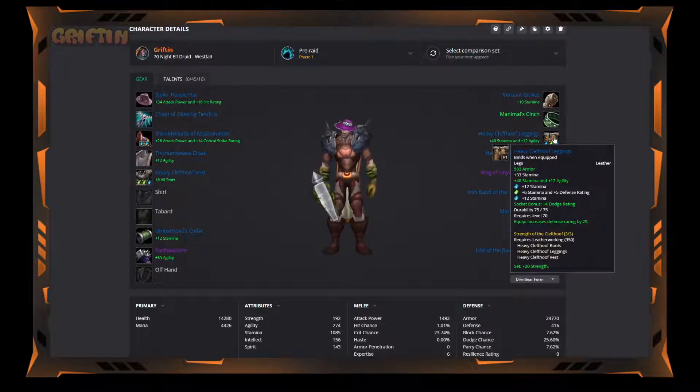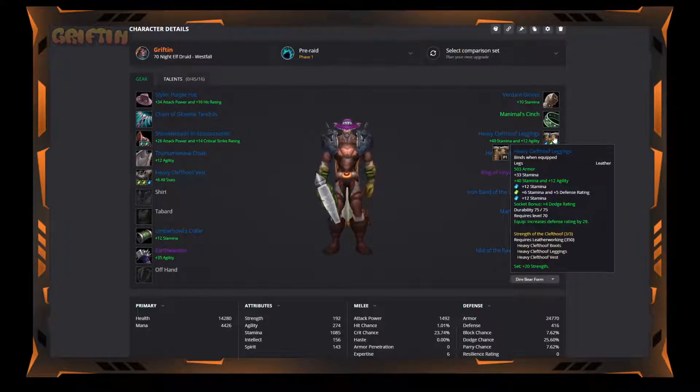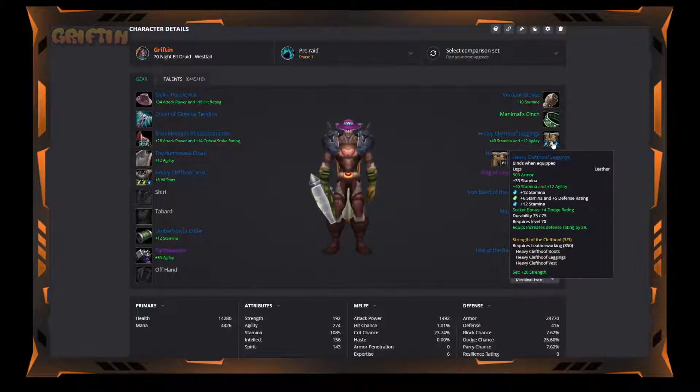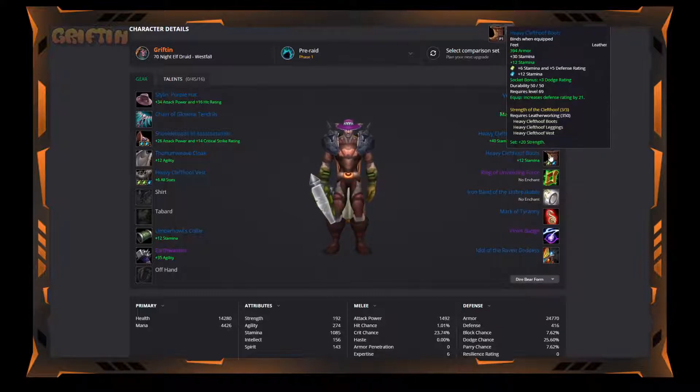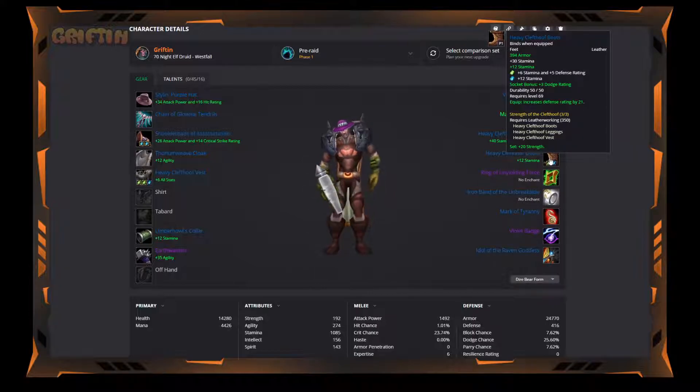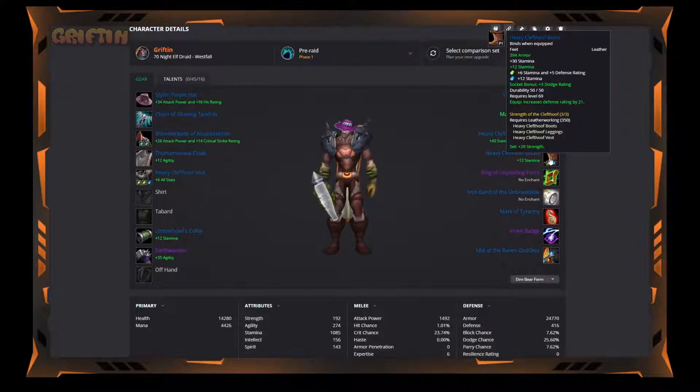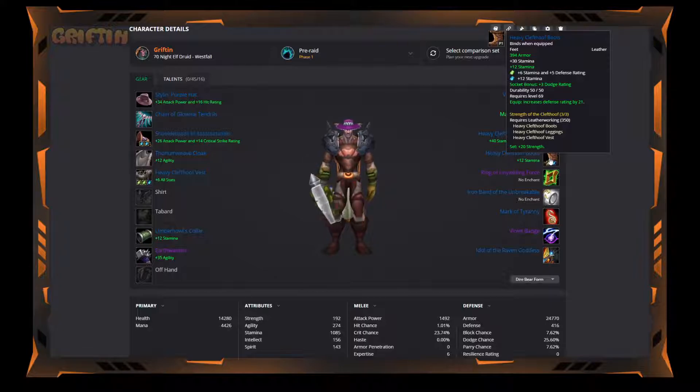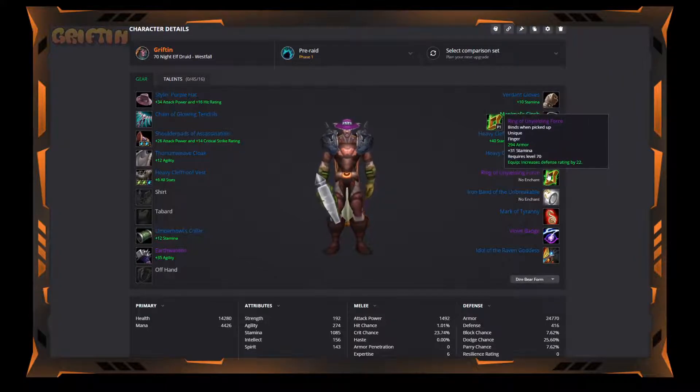We've got more Heavy Clefthoof hides. You can see here, I put more defense rating in the gems. Another 29 defense, some great stamina, great armor. Same thing with the boots. Defense gems, stamina, armor, all that good stuff. There's nothing you can say about these, these are great.